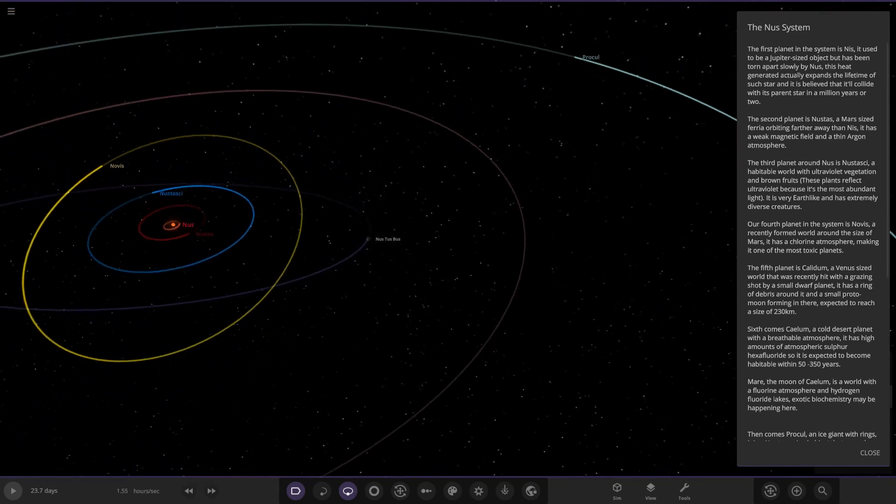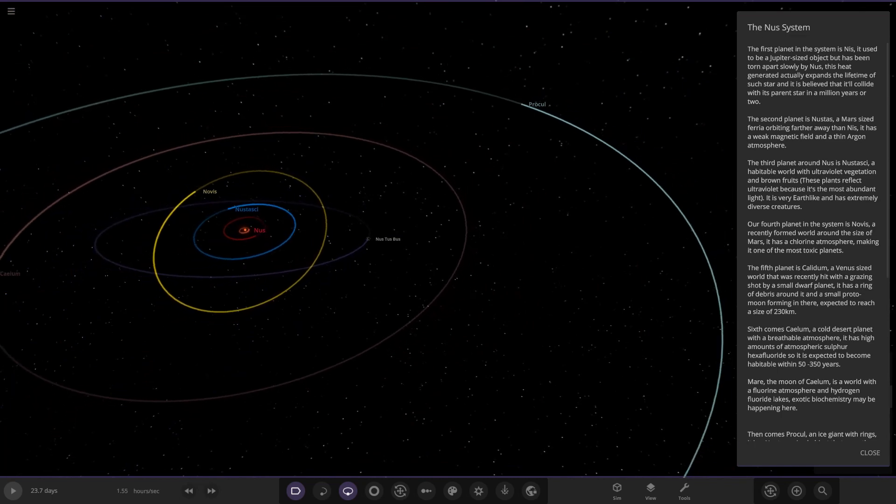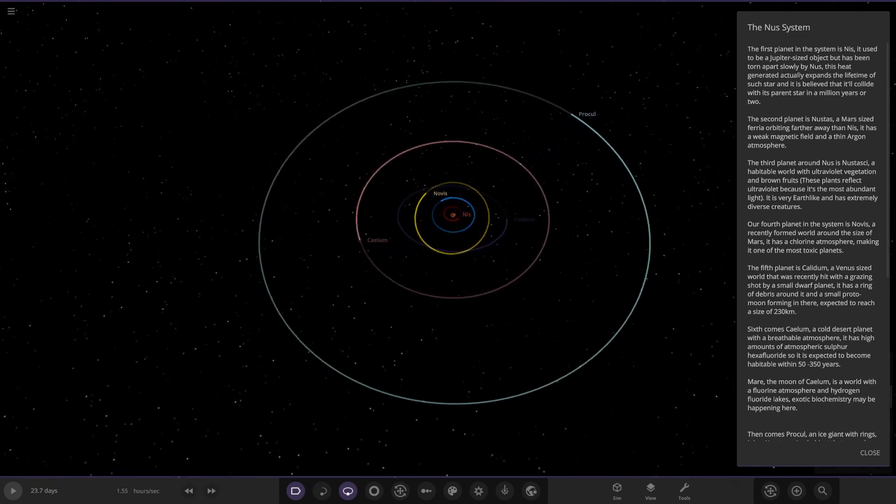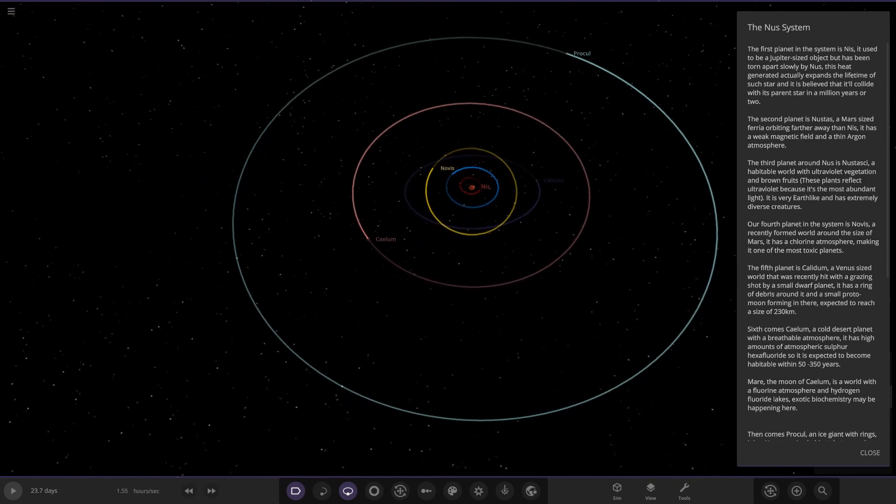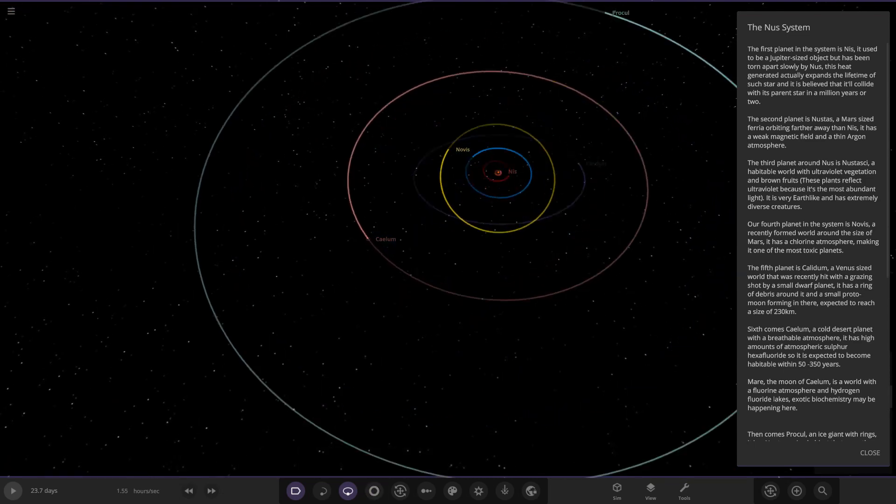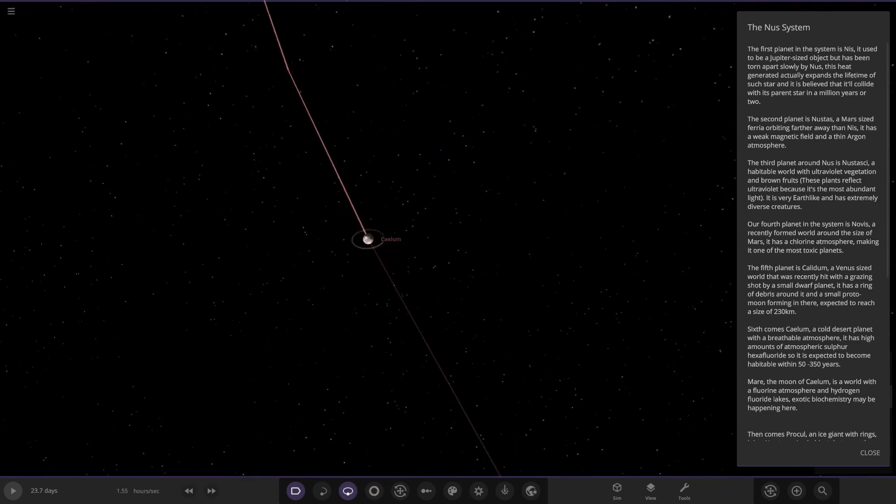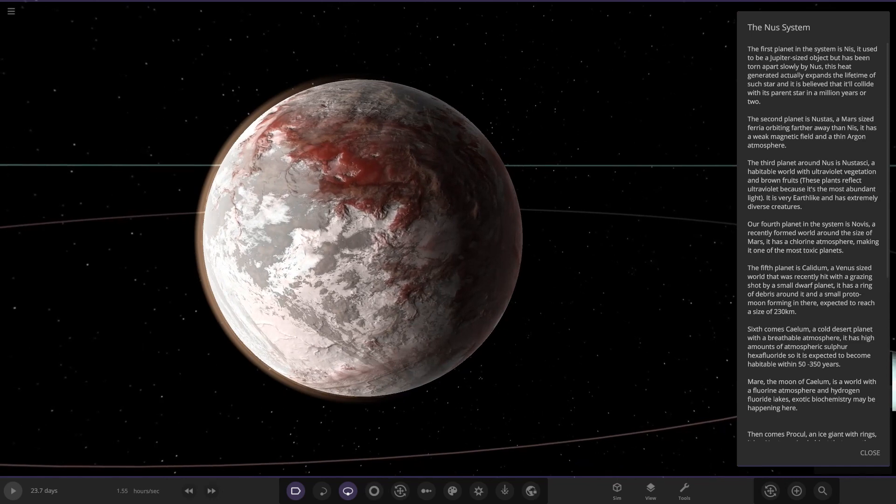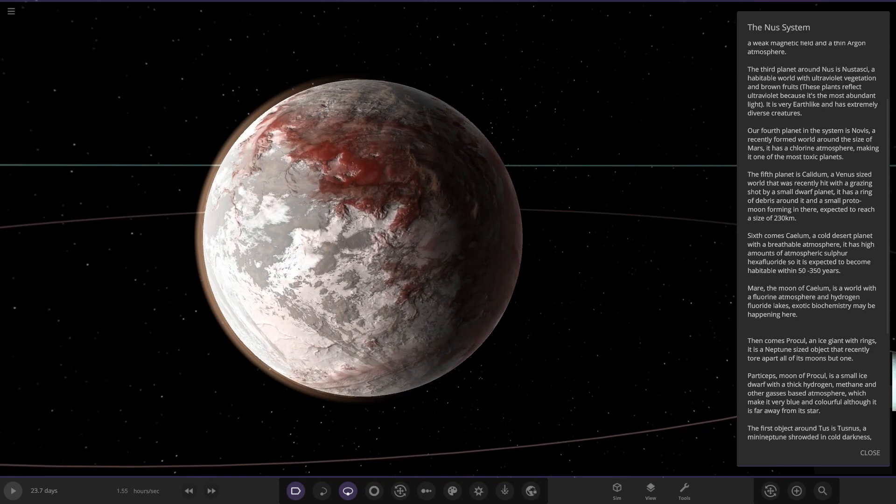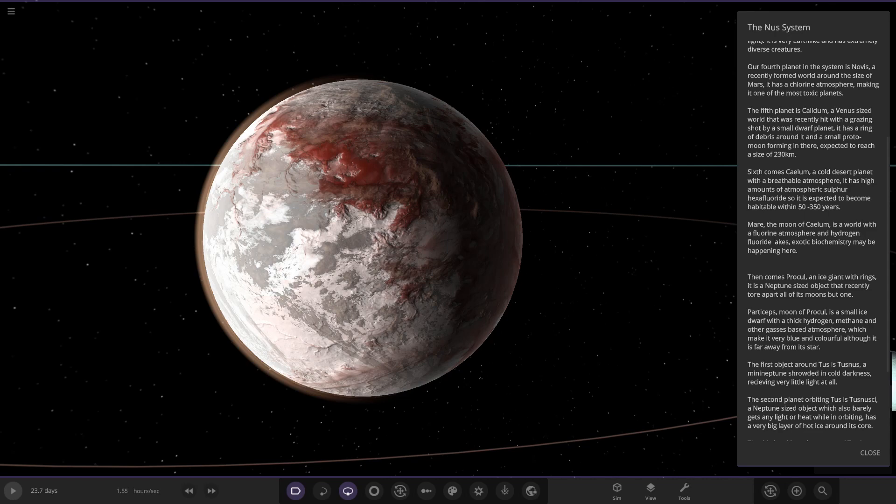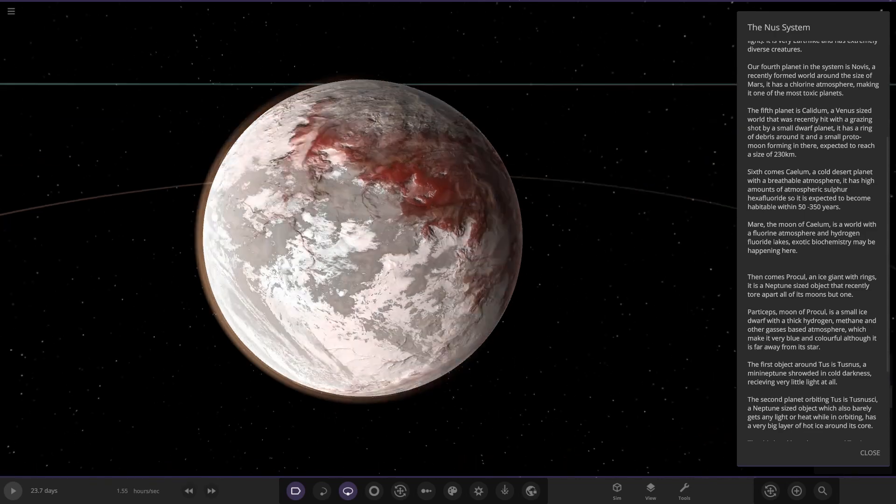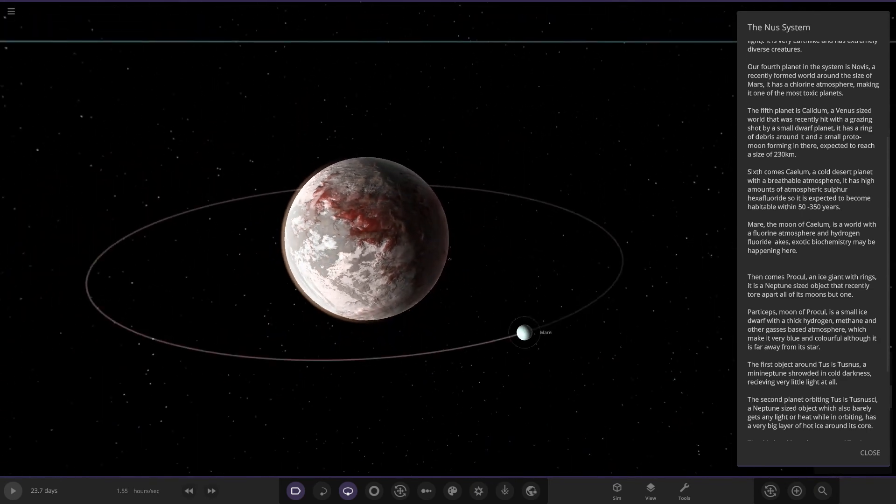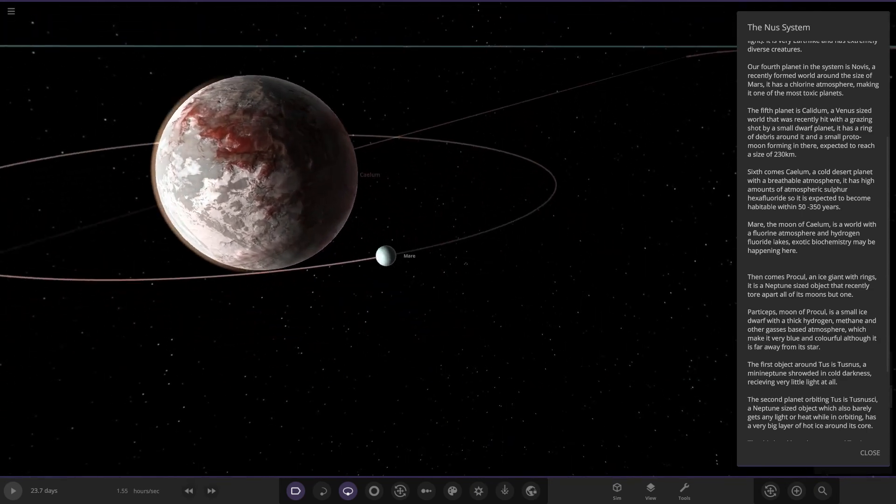Next up we have got Calium. A cold desert planet with a breathable atmosphere. It has high amounts of atmospheric sulfur hexafluoride, so it's expected to become habitable within 50 to 350 years. In universe time, that's actually pretty fast. That's pretty close. Pretty cool stuff there.